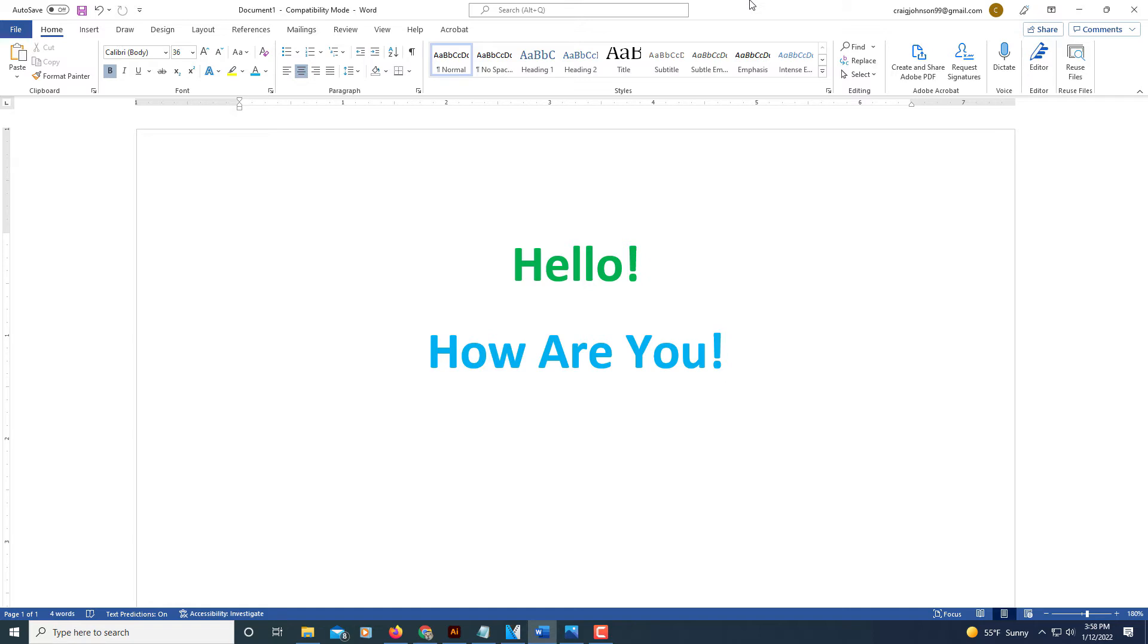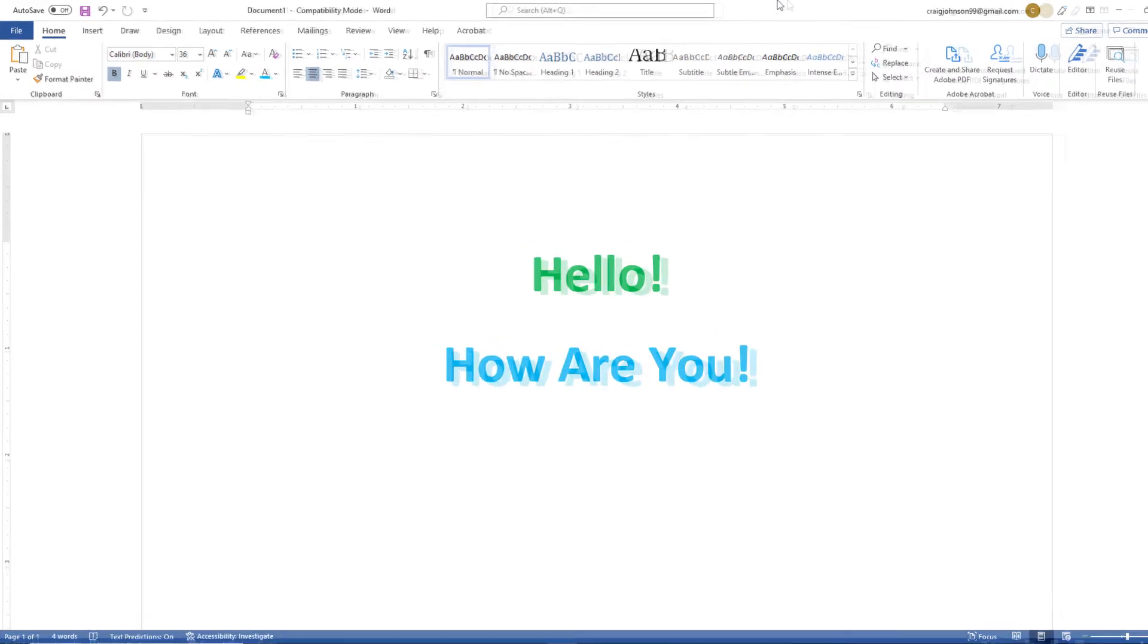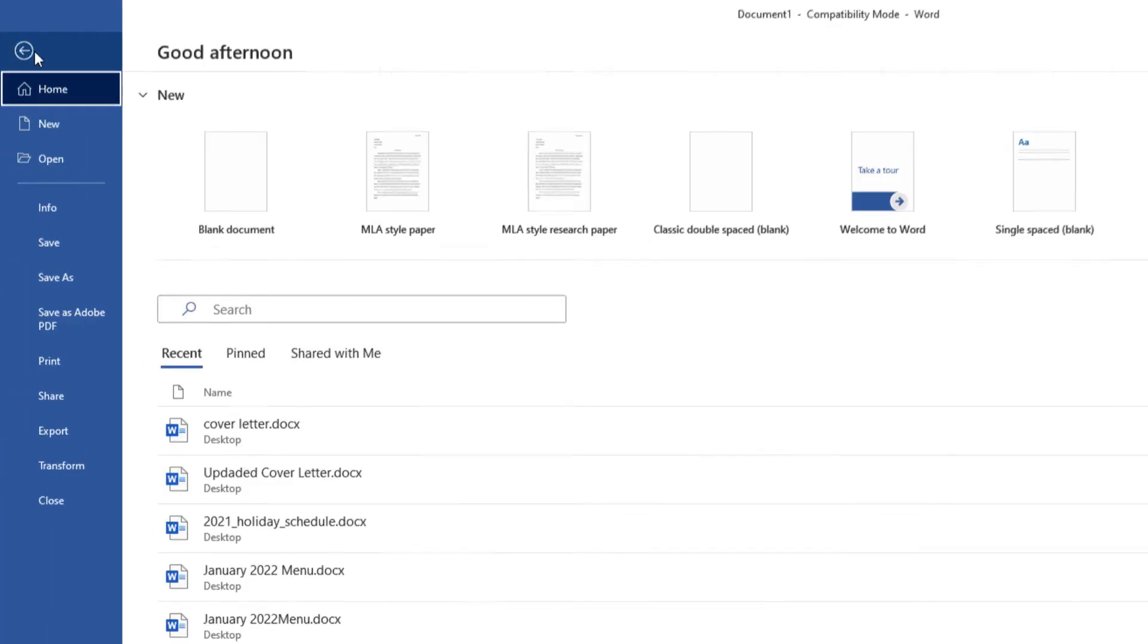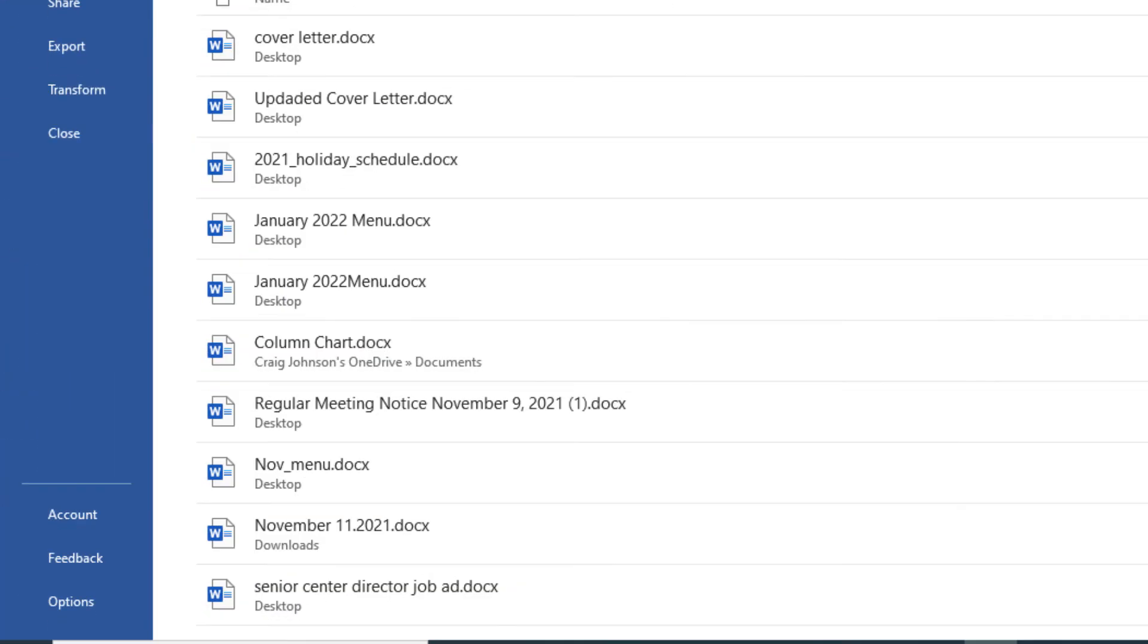To enable dark mode or dark theme in Word, first go up to the File tab in the upper left-hand corner, select that, then go down all the way to the bottom.